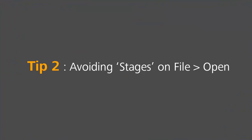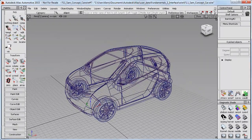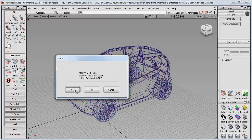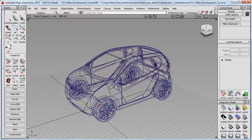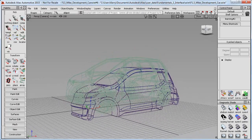This tip is for a problem that can sometimes happen when you're opening files. If you have one model already in the scene and then you do a file open and choose a replacement model, you typically want to say yes. But if you mistakenly say no, then what you get is both files in the modelling window, but one of them is shown in green.